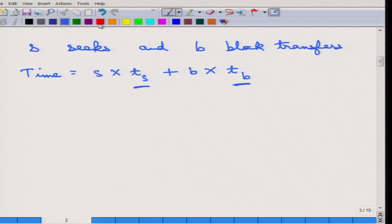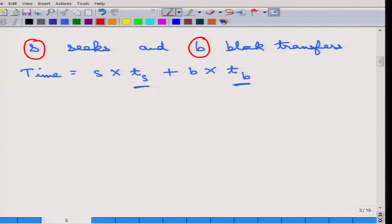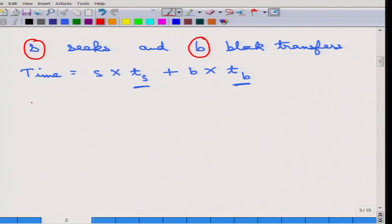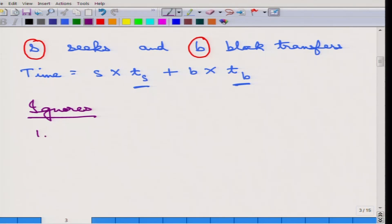The two important parameters are the number of seeks and the number of block transfers. All the query processing algorithms that we will study will try to estimate these two values, because everything else is a constant. This cost model does ignore CPU time, which in actual systems does play a role.